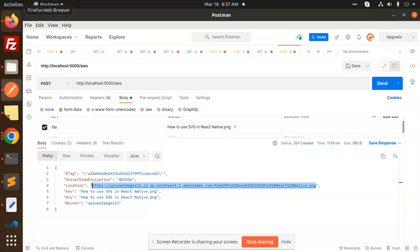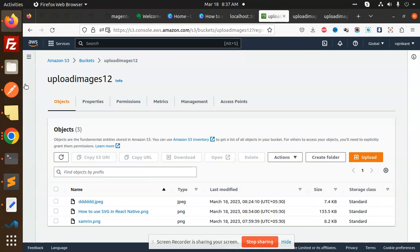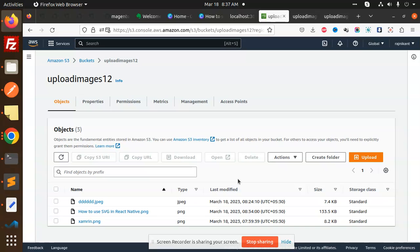This is how we are able to upload images to the S3 bucket. Any document, any Excel, PDF, you can upload using this code. Any doubt or query, let me know in the comment section. In the next video, we're going to learn how to delete these images. Thank you so much for watching this video. Have a great day. Don't forget to like, share, and comment on my video. Have a nice day.